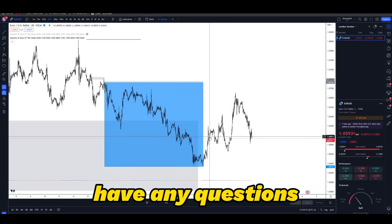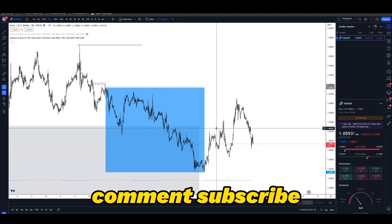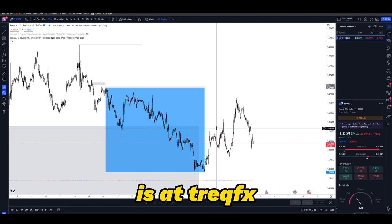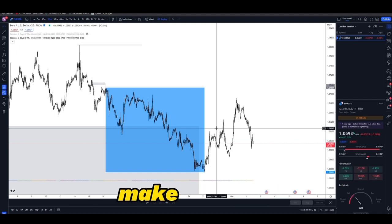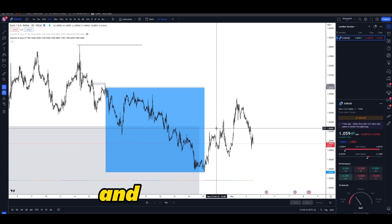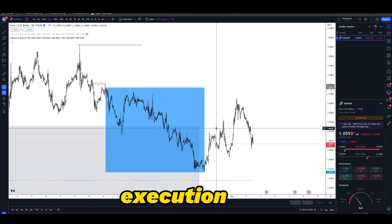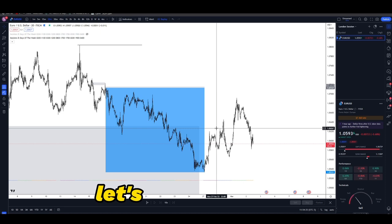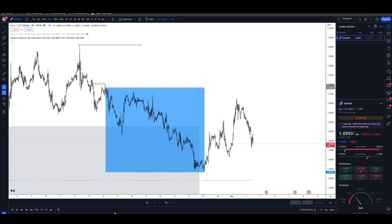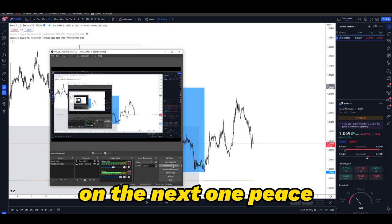If you guys have any questions, feel free to like, comment, and subscribe. Follow me on Instagram at traqfx. If you want to join the course to learn how to take executions and entries like these, let's get in contact. I'll see you on the next one — peace.